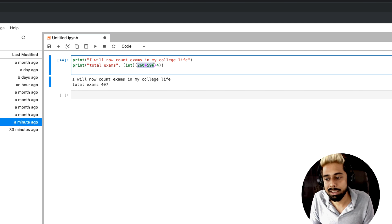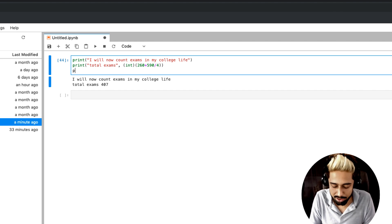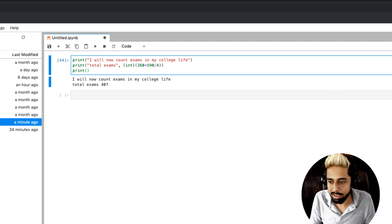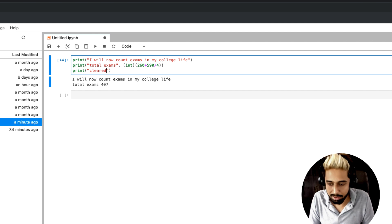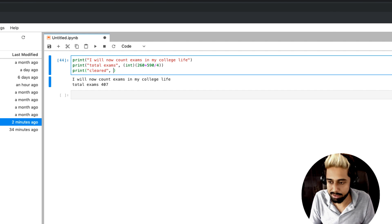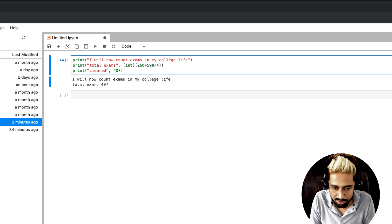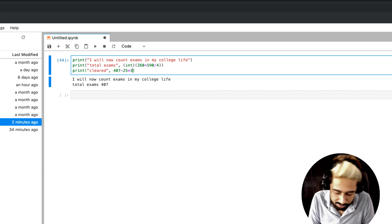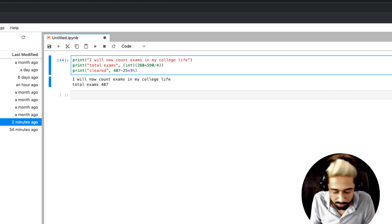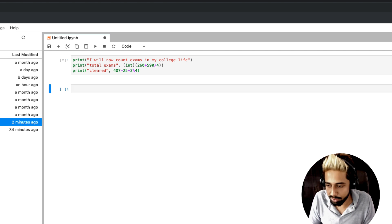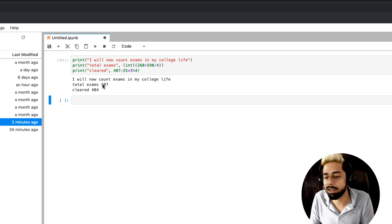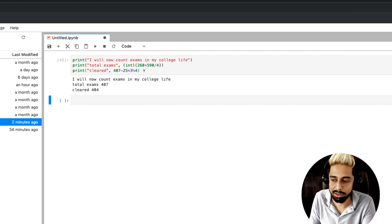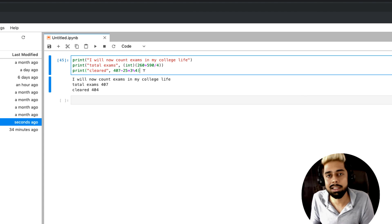I have a very easy equation: two things added and then divided by 4 gives 407. Now let's add more maths — if my total exams were 407, how many were cleared? Let's say I subtract 25 and multiply by 3. You can see that out of 407 total exams, 404 are cleared. So how many exams have gone? Three exams have gone — meaning three backs.